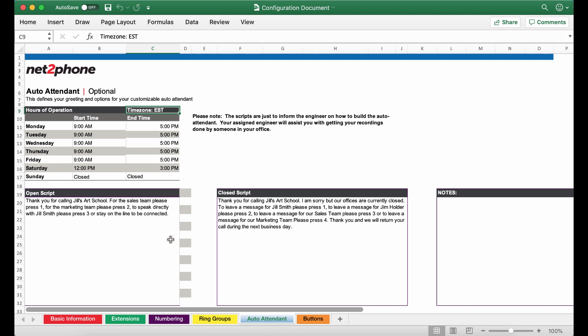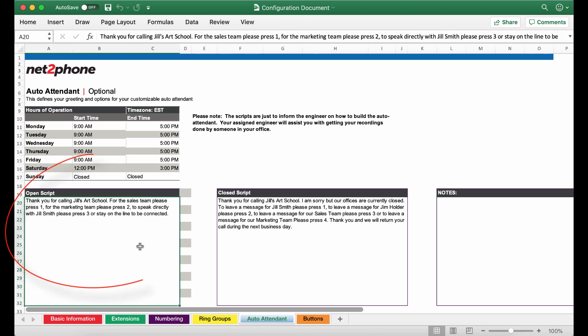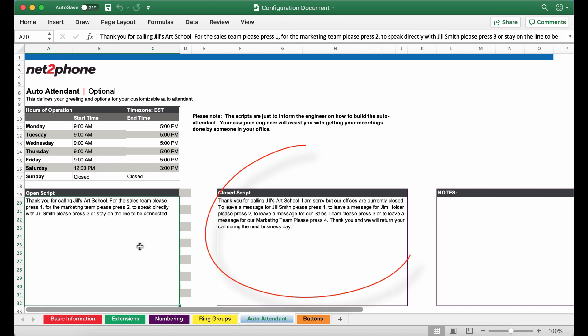So the open script is the recording that's going to play during your open office hours and the closed script will play during your closed hours. You can choose to have only one auto attendant for both your open and closed but it's nice to be able to provide different information depending on the time of day. So let's start off with the open script.